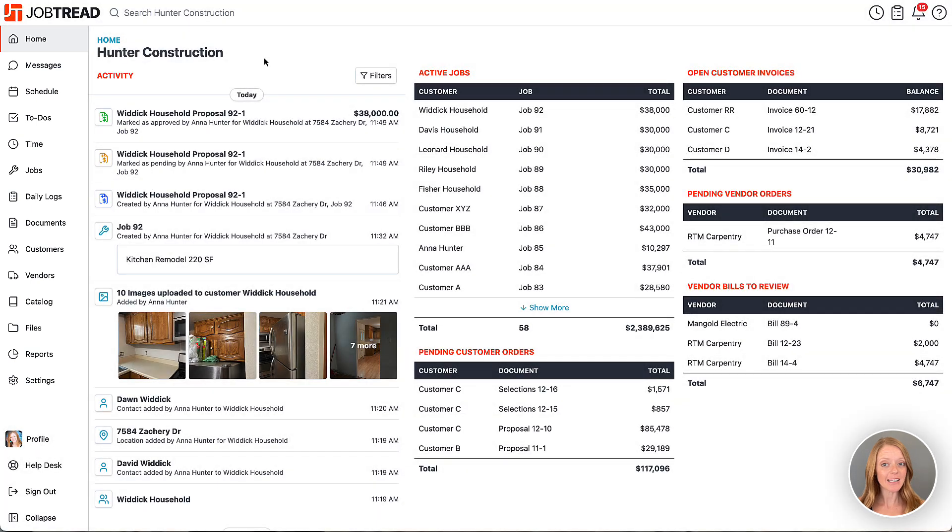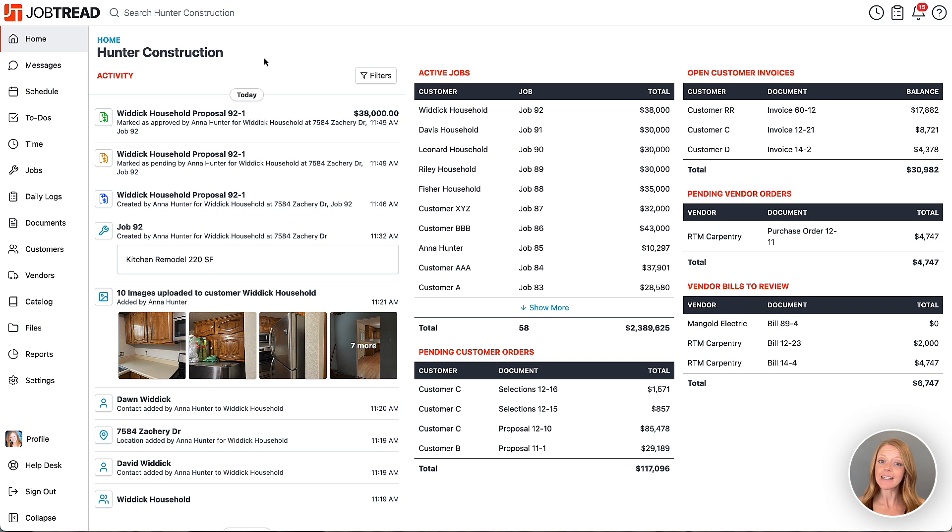Now these settings will apply to your entire organization and they're really designed to make it easier for your team to access the tools they need most.